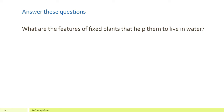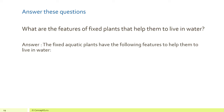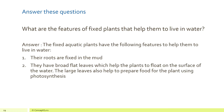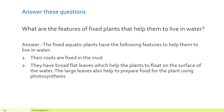What are the features of fixed plants that help them to live in water? Fixed aquatic plants have the following features: their roots are fixed in the mud; they have broad flat leaves which help the plant to float on the surface of the water; the large leaves also help to prepare food using photosynthesis; and they have hollow and flexible stems which allow the plants to bend with the flow of water.